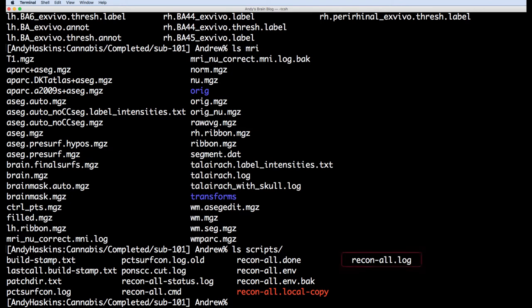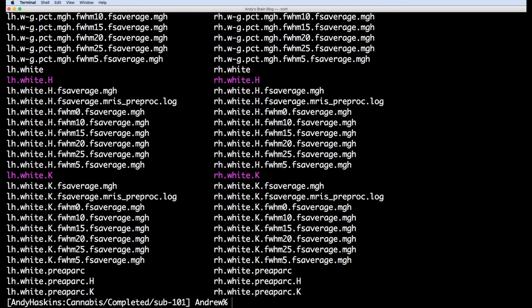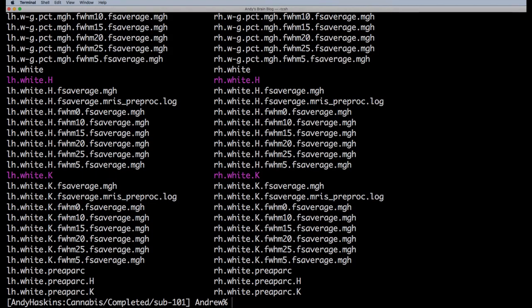Nearly everything is in the file ReconAll.log. The stats directory contains structural measurements, such as thickness and volume, for each parcellation and segmentation. The surf directory contains surfaces, such as the peel and inflated surfaces.